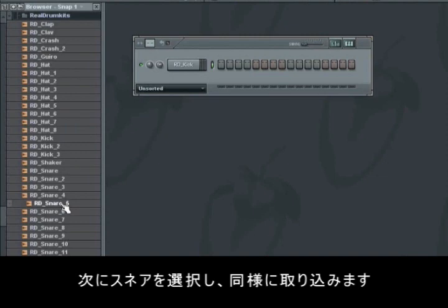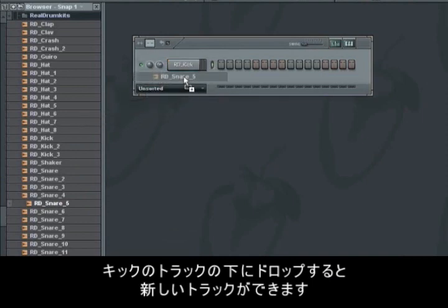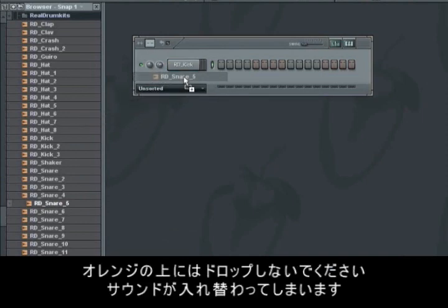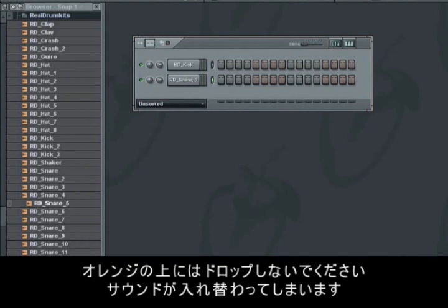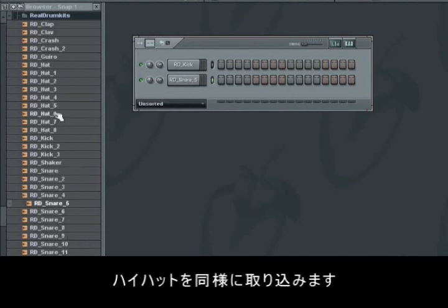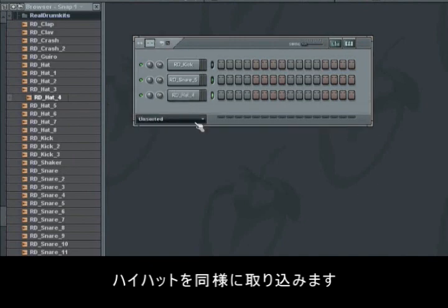We'll add the snare to the step sequencer in the same way. To add a new track with the chosen snare, simply let it go under the track that holds the kick. Be sure that the above or below tracks don't light up orange or else the sound on them will be replaced by the new one. Finally we need a hi-hat, and then add it in the same way as the snare.